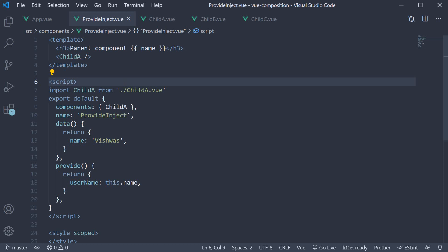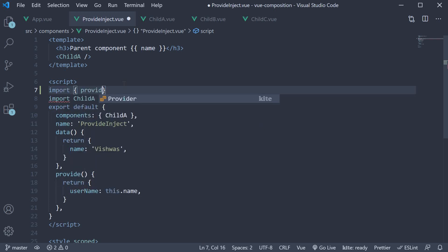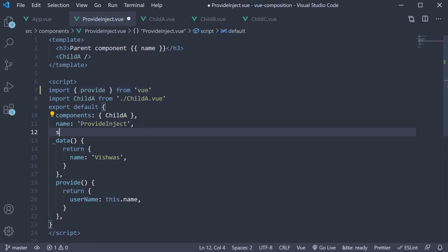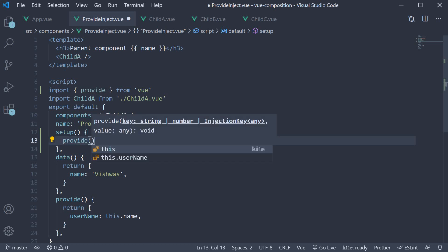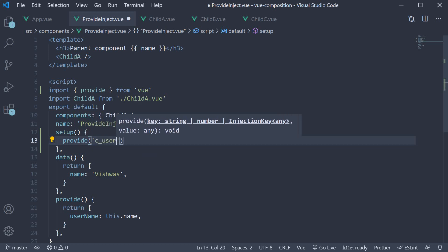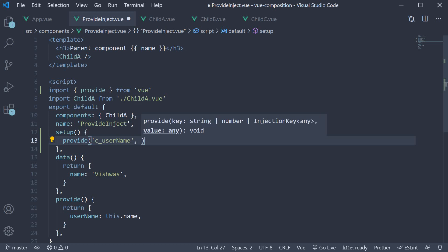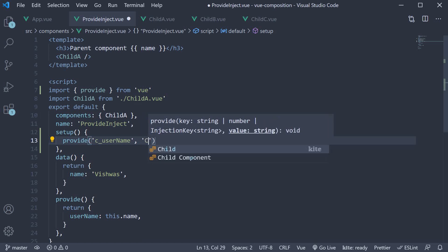Now to provide a value, we use the provide function from Vue. So in the script block, import provide from Vue. Next, let's add the setup method, which is the entry point for the composition APIs. Within the setup method, we can now call the provide function. The first argument is the label for the value — let's call it C underscore username, C for composition API. The second argument is the actual value we want to provide. Let's provide a static string 'code evolution'.